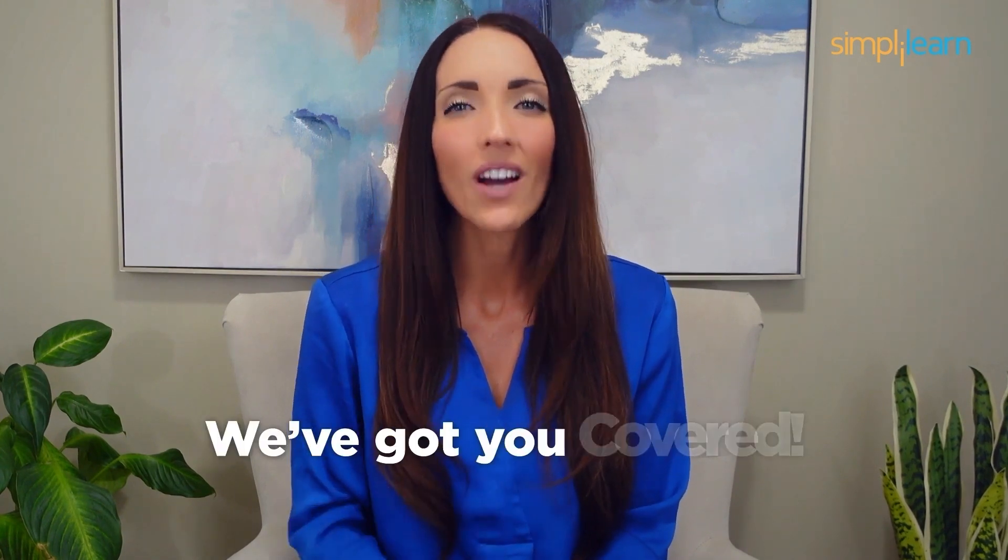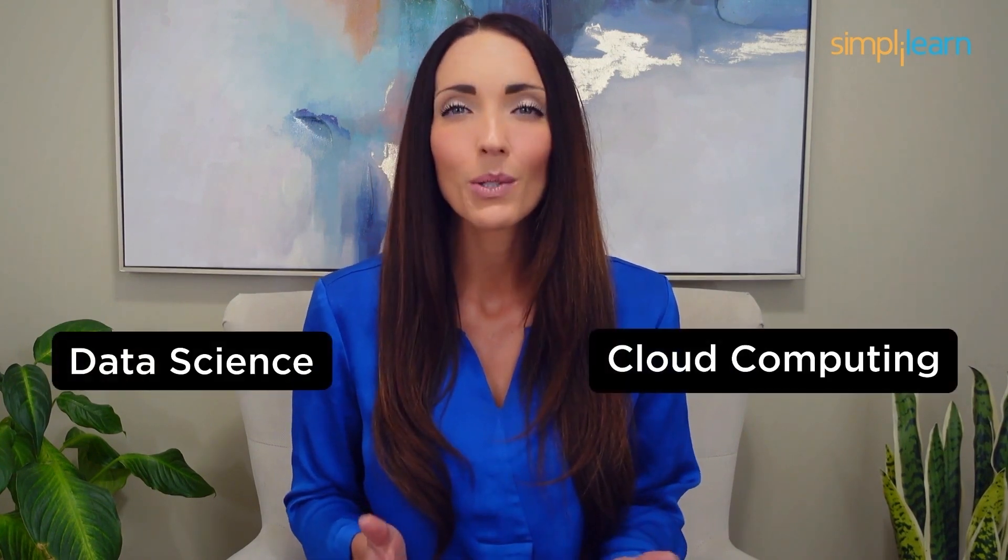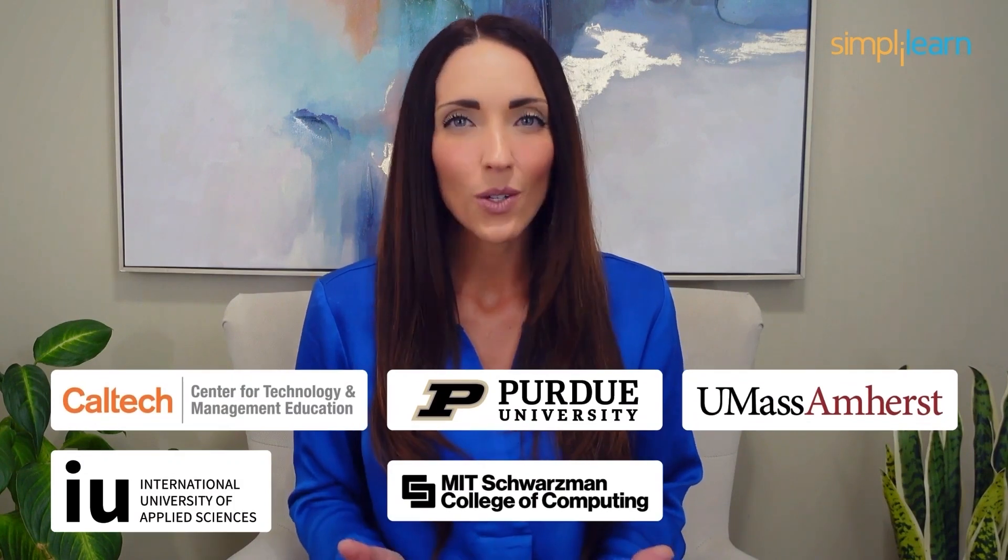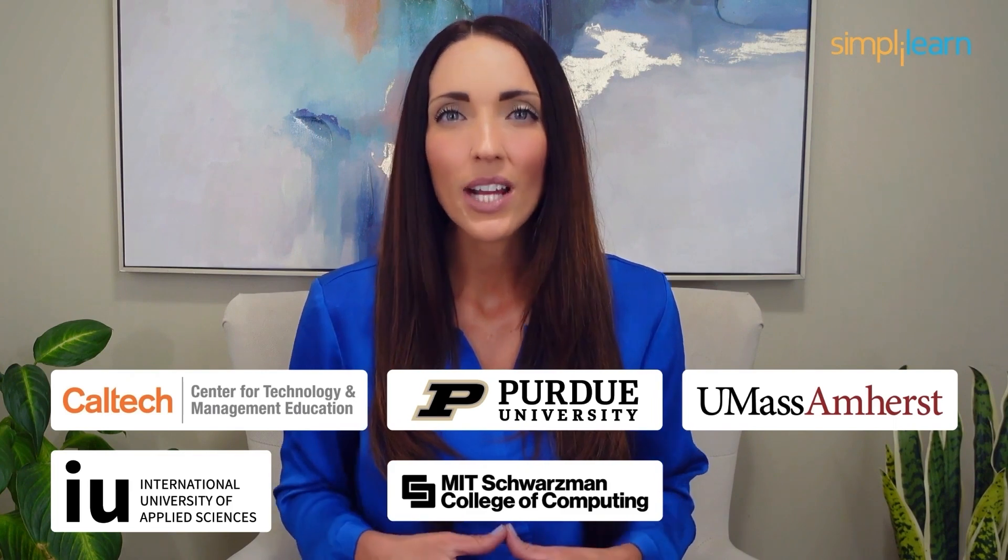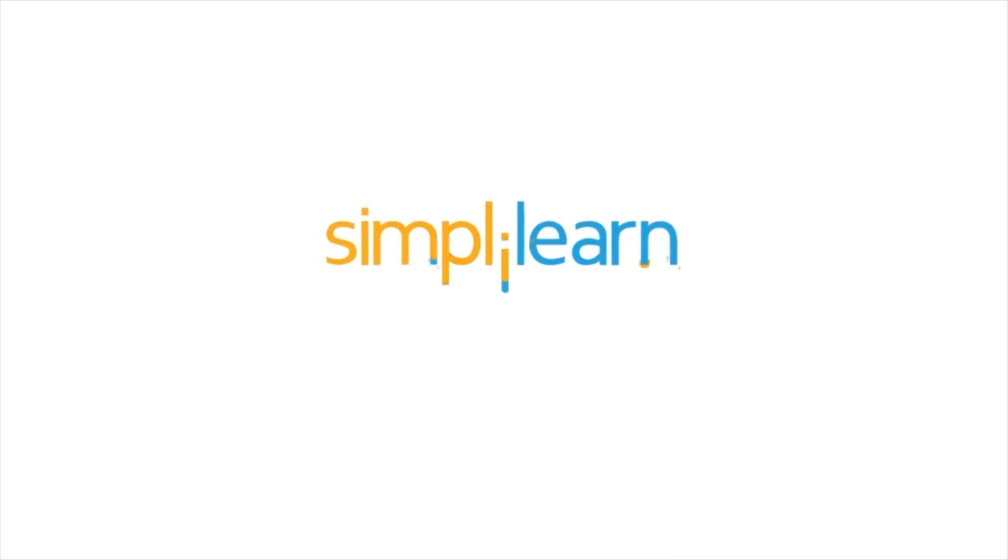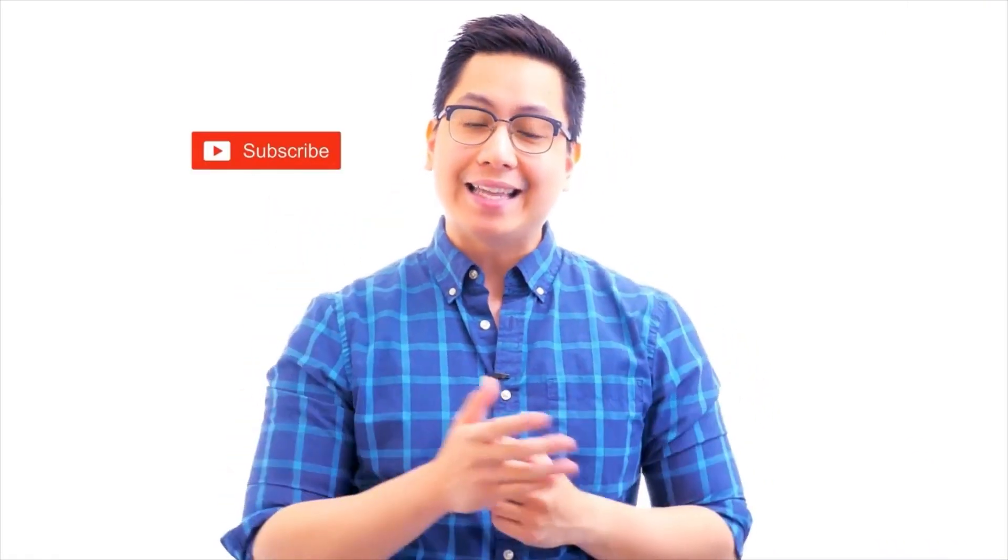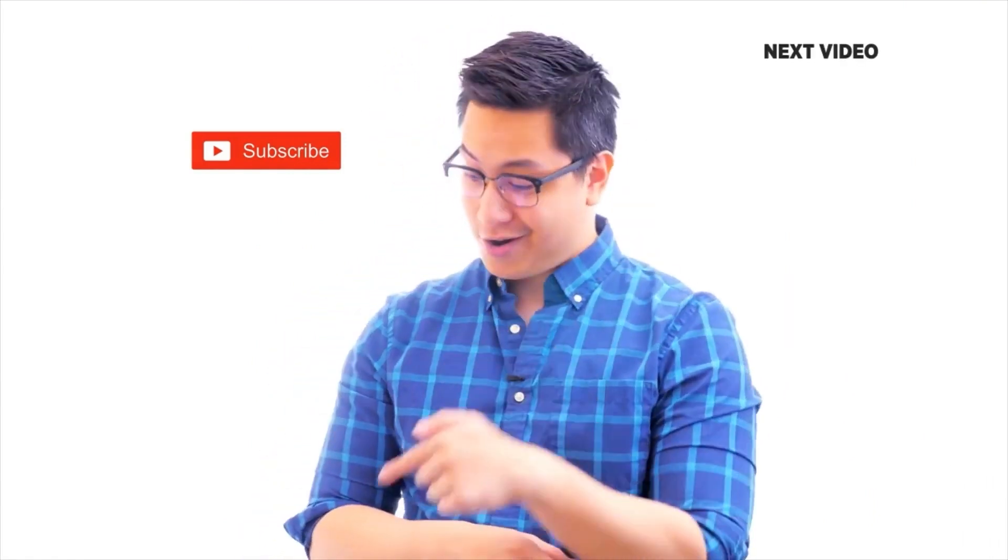Staying ahead in your career requires continuous learning and upskilling. Whether you're a student aiming to learn today's top skills or a working professional looking to advance your career, we've got you covered. Explore our impressive catalog of certification programs in cutting-edge domains including data science, cloud computing, cybersecurity, AI, machine learning, or digital marketing, designed in collaboration with leading universities and top corporations and delivered by industry experts. Choose any of our programs and set yourself on the path to career success. Click the link in the description to know more. Hi there, if you like this video, subscribe to the Simplilearn YouTube channel and click here to watch similar videos. Turn it up and get certified, click here.